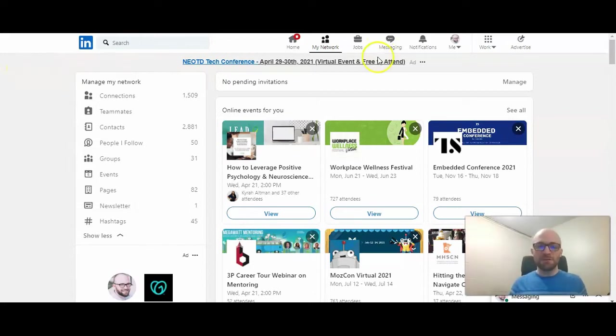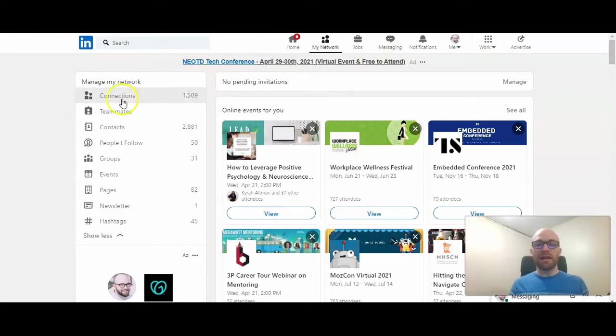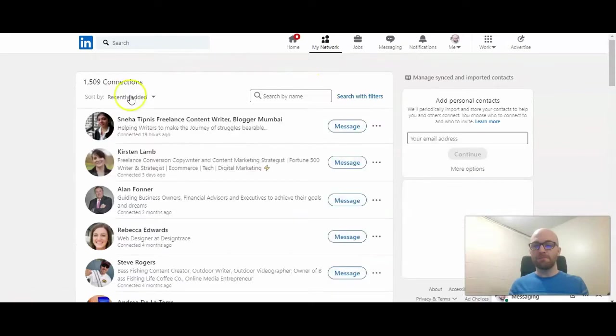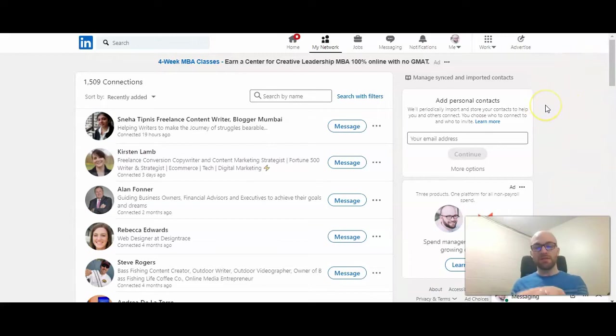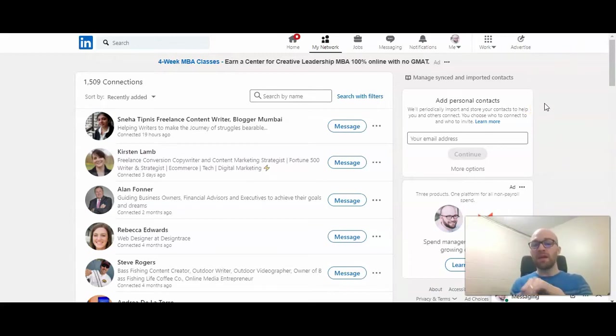So after getting to your my network page, we're going to click on connections here on the left. Once you're here, you're going to add in your personal email address and then click continue. So I'm going to do that and then I'll meet you on the next screen.